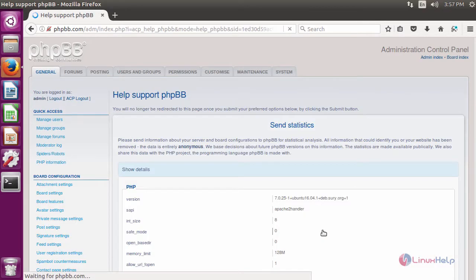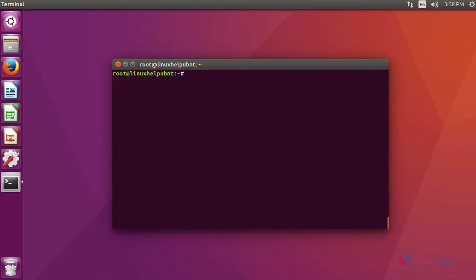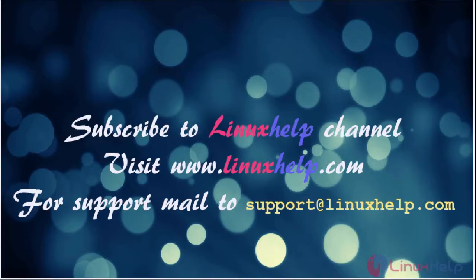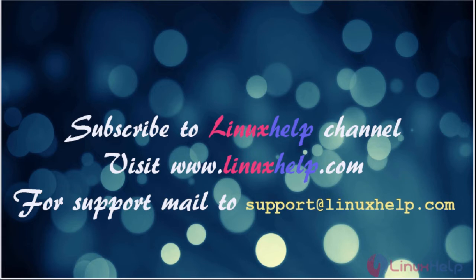It will redirect to your admin panel. This is about phpBB. I hope this video will give you knowledge about how to install phpBB on Ubuntu 16.04. Thanks for watching the video. Please subscribe to our YouTube channel LinuxHelp. For further tutorials, visit www.linuxhelp.com. Any queries may be sent to support@linuxhelp.com.